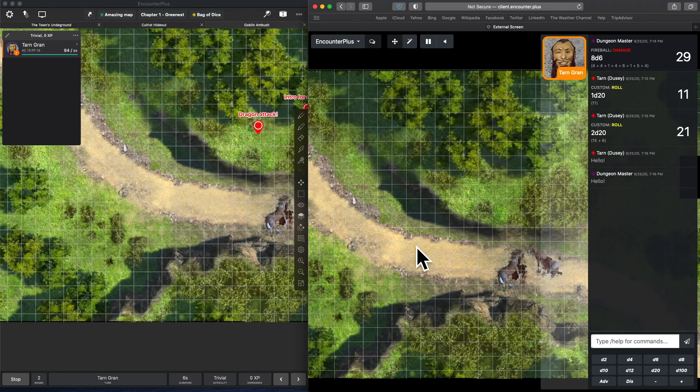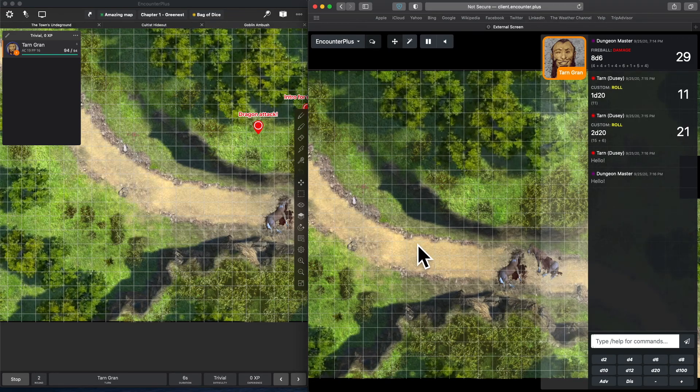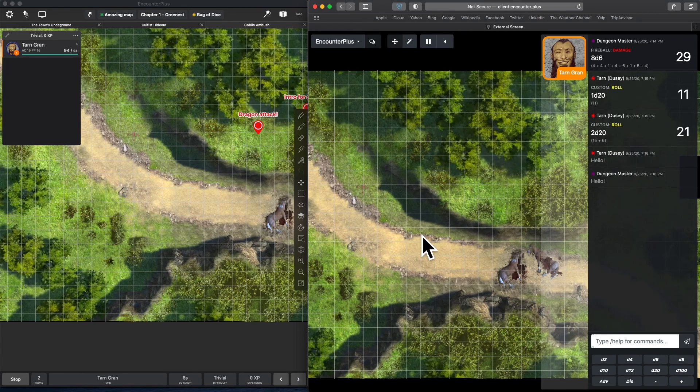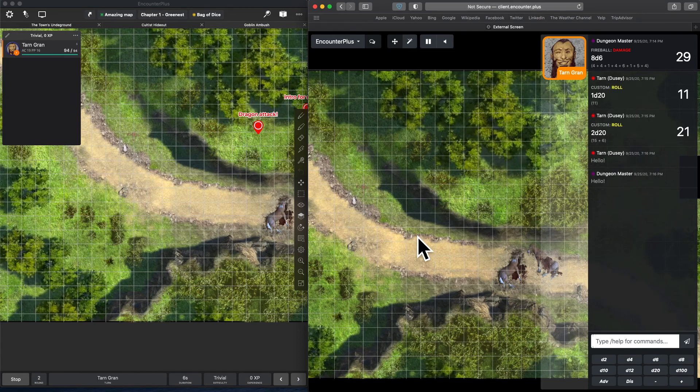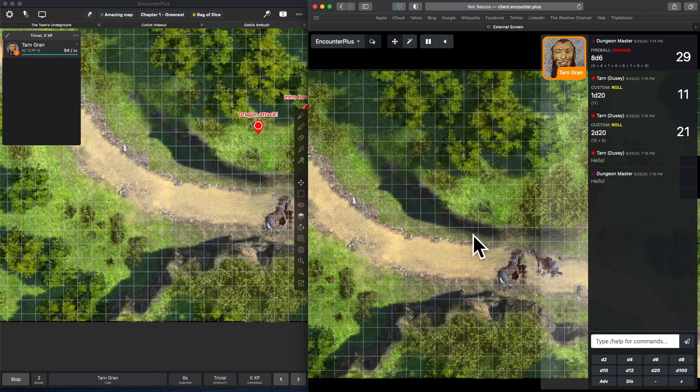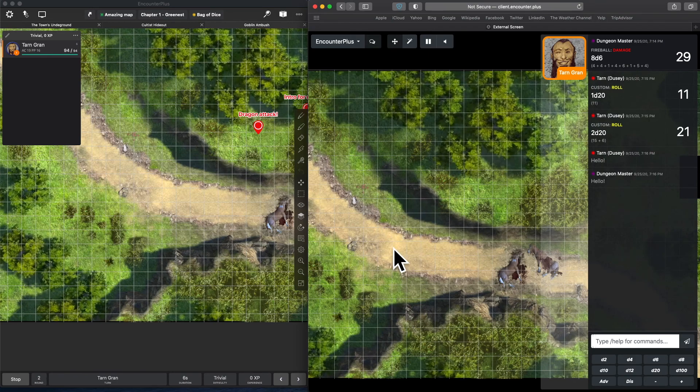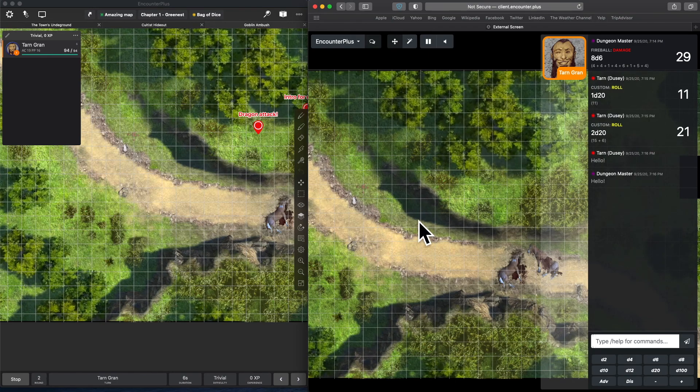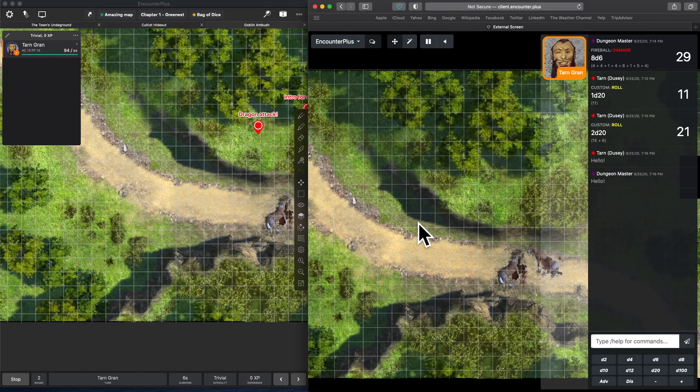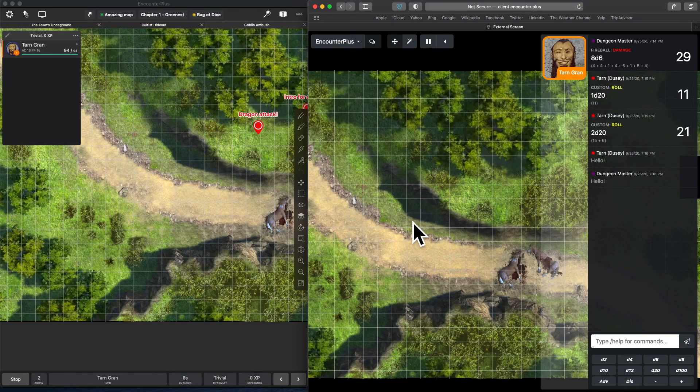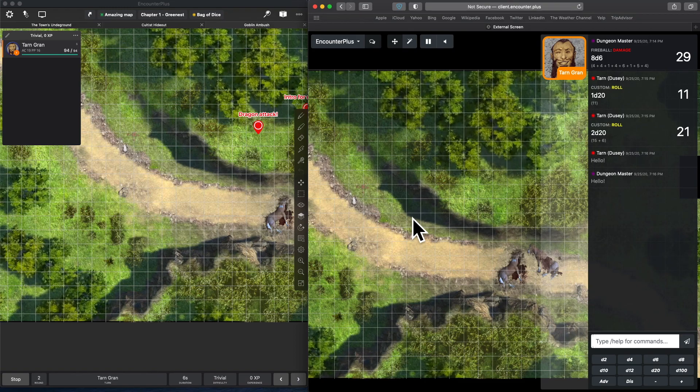I hope you're as excited as I am to dive into using the web client. If you have any questions about how to use it, or especially if you have any issues getting it set up, head on over to the Discord. We can help you out there. But that is a quick look at the most important parts of using the web client to play D&D with your friends online in Encounter Plus.